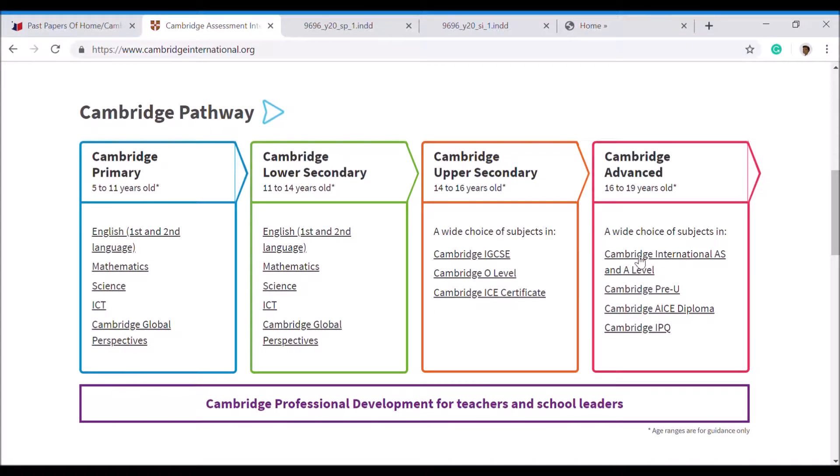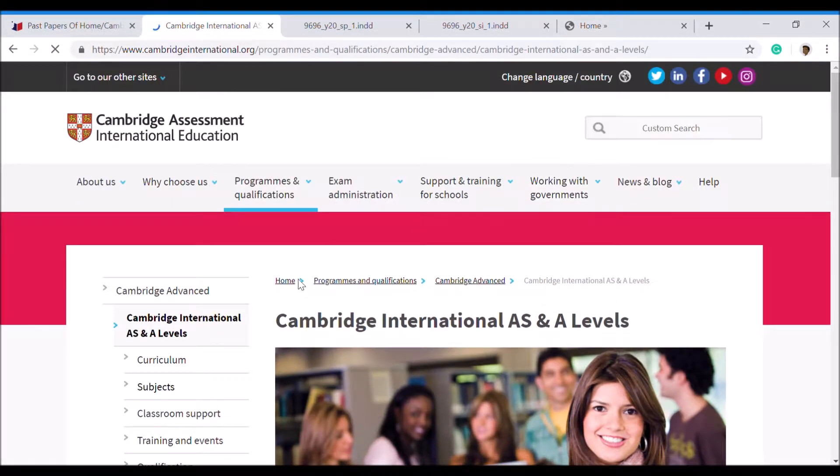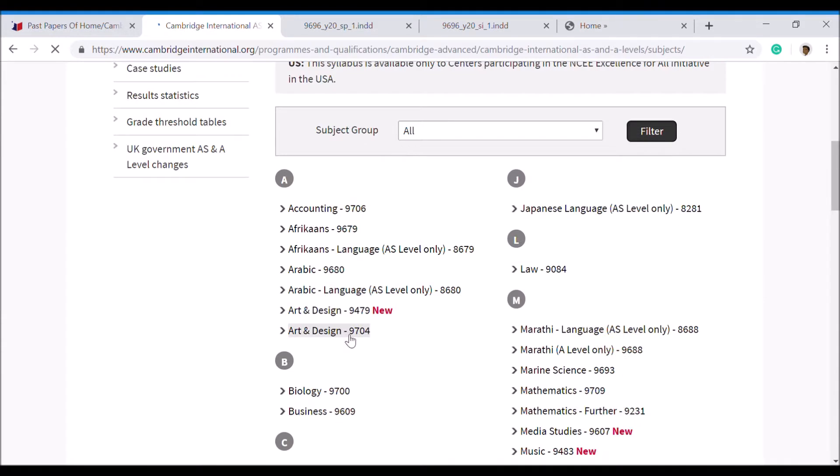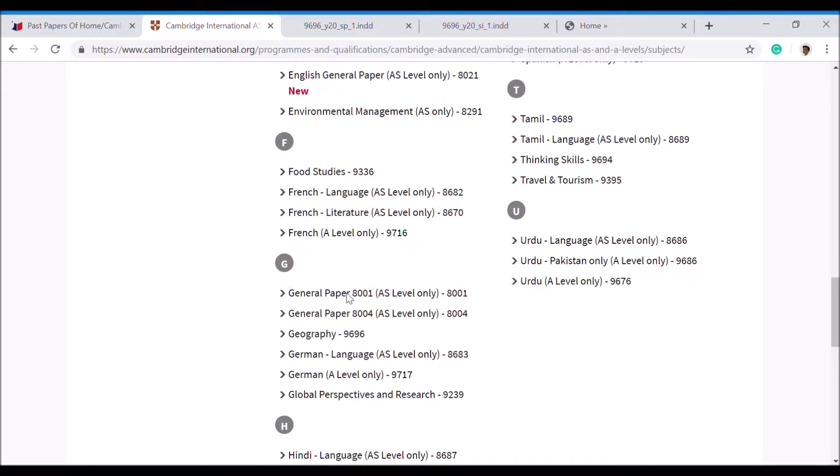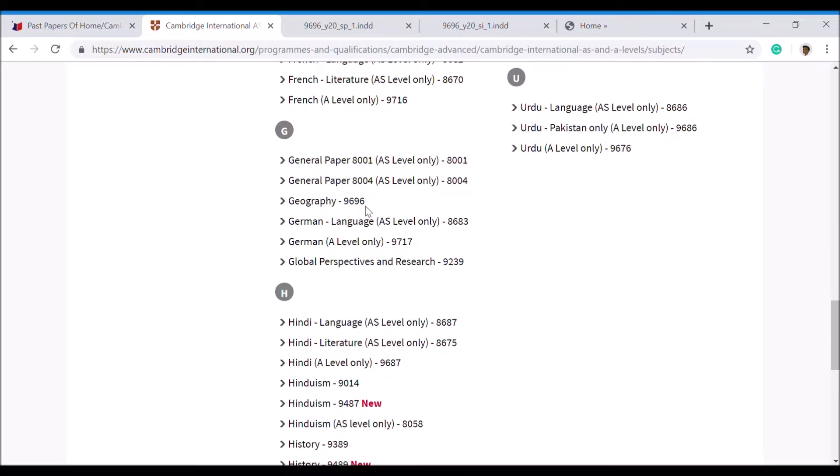You should get the choice to go to Subjects. Within Subjects, we're obviously looking for Geography. The Geography course code is 9696, and this should be in all the documents, past papers, marking schemes, and inserts. Always look for that 9696.